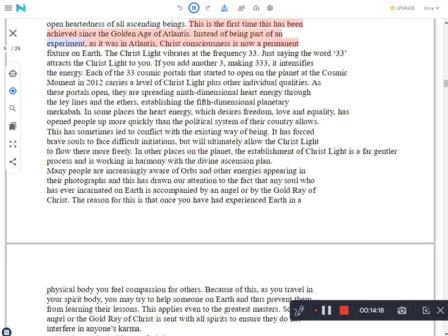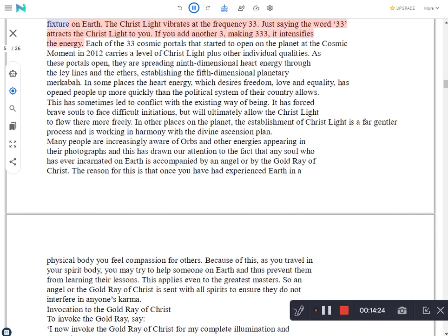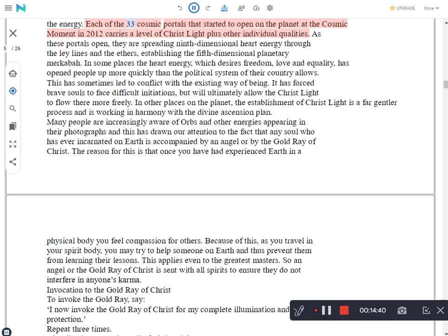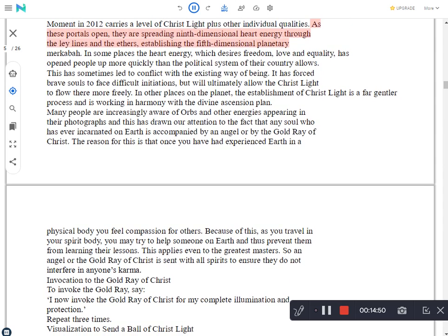Instead of being part of an experiment, as it was in Atlantis, Christ consciousness is now a permanent fixture on Earth. The Christ light vibrates at the frequency 33. Just saying the word 33 attracts the Christ light to you. If you add another 3, making 333, it intensifies the energy. Each of the 33 cosmic portals that started to open on the planet at the cosmic moment in 2012 carries a level of Christ light plus other individual qualities. As these portals open, they are spreading 9th dimensional heart energy through the ley lines and the ethers, establishing the 5th dimensional planetary Merkaba.